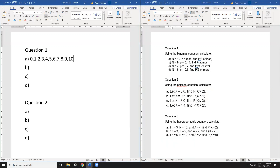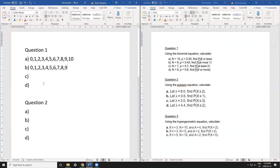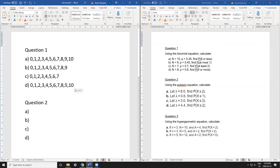I'm going to do the same thing for parts b, c, and d. In part b, my values are going to be 0 to 9. In part c, it's going to be 0 to 7. And part d is going to be 0 to 8.